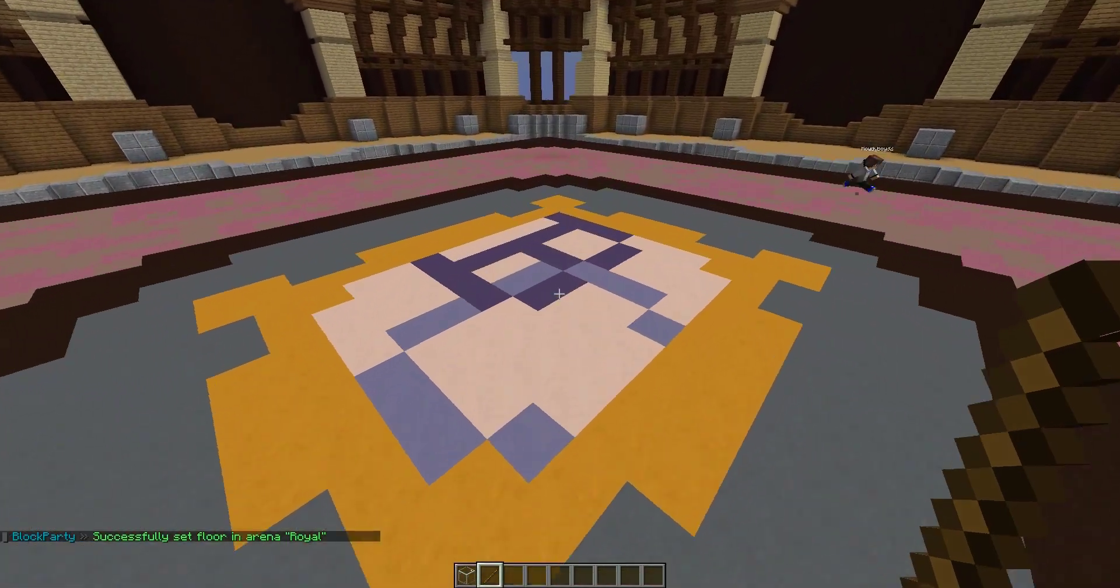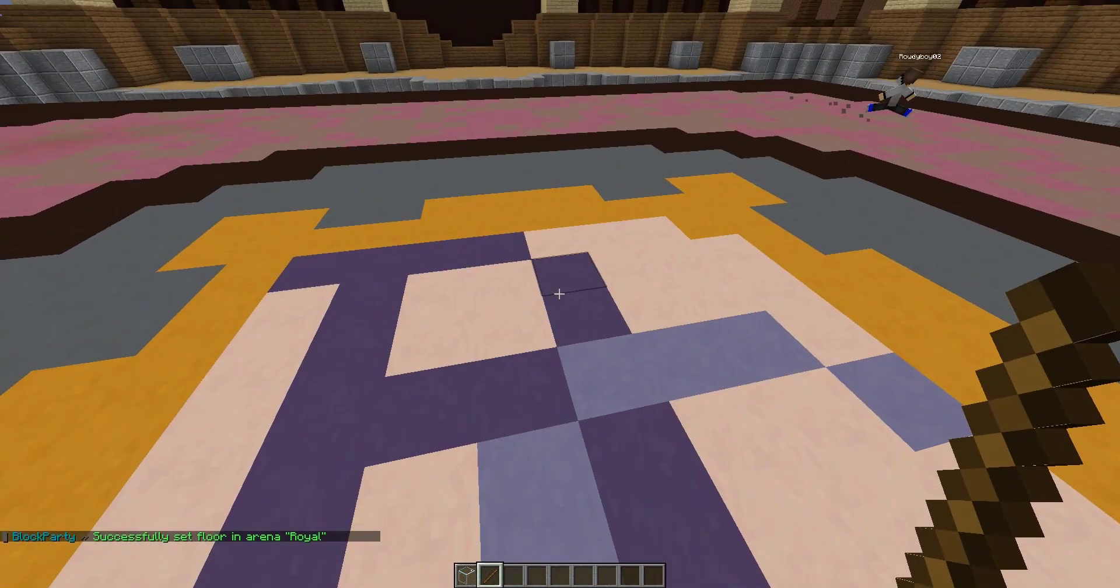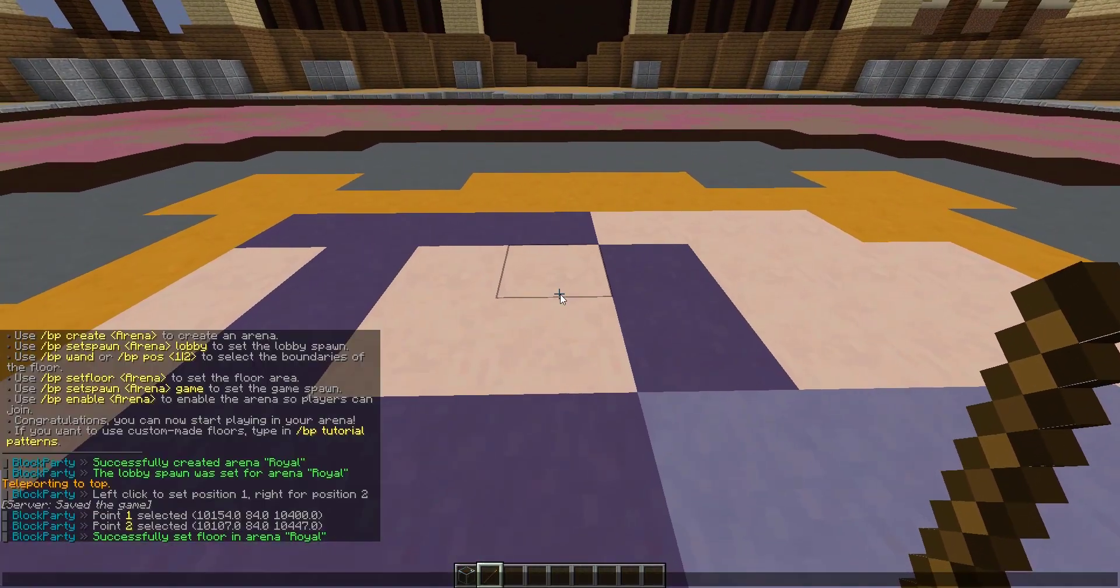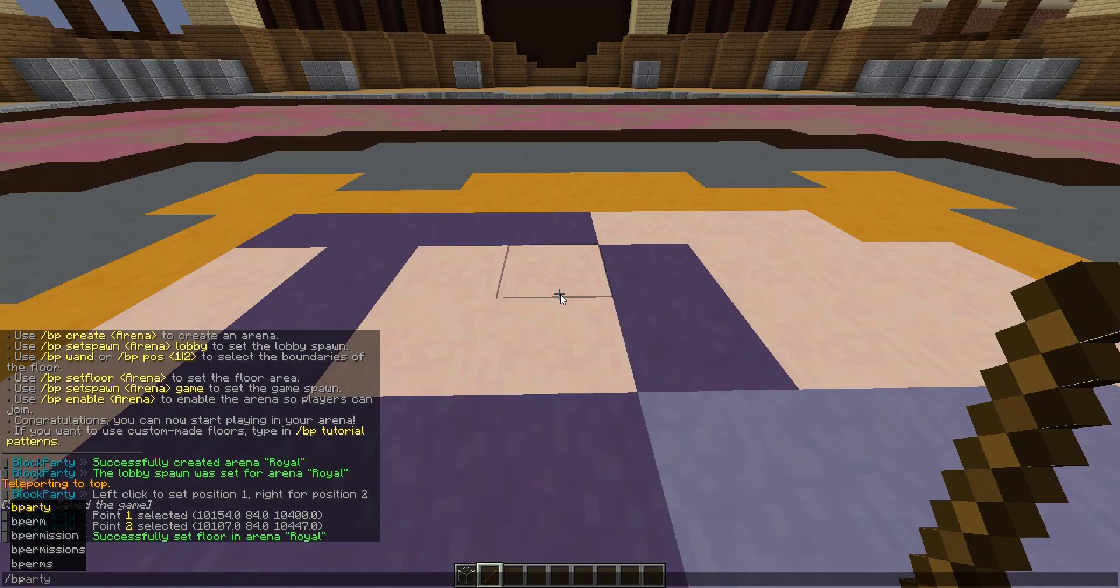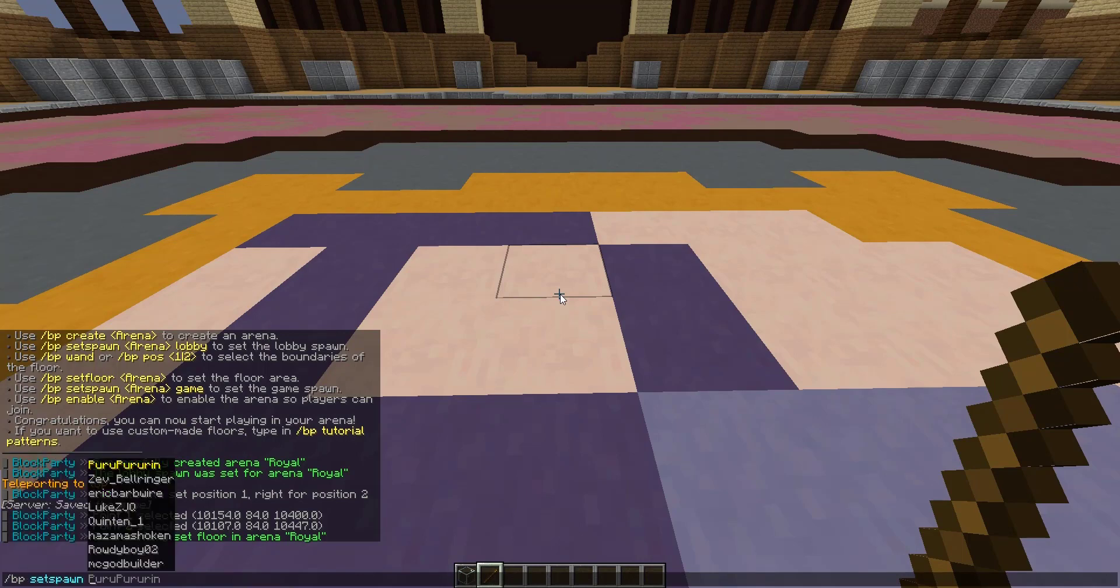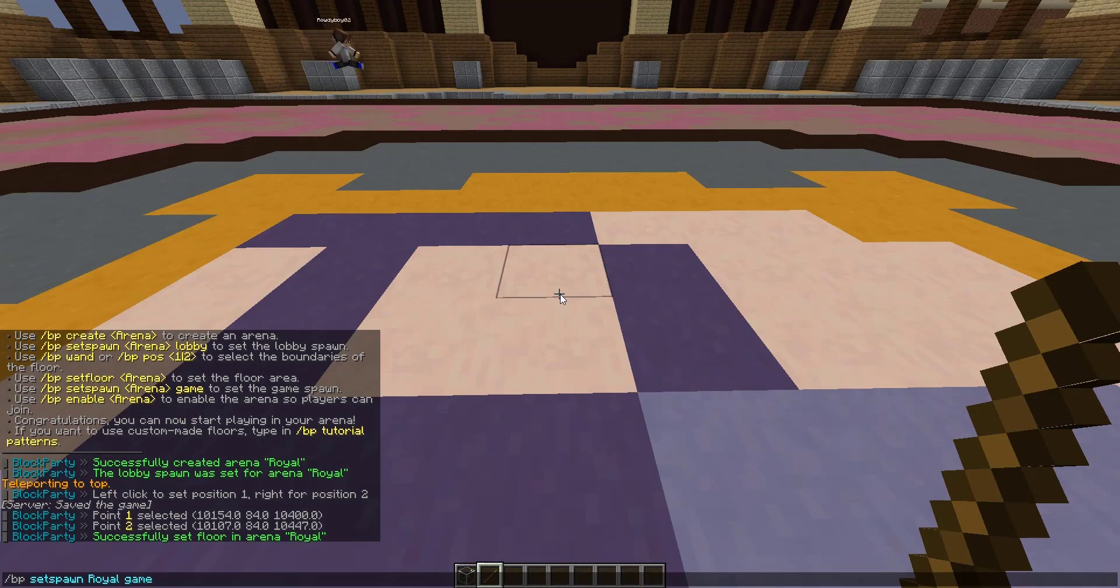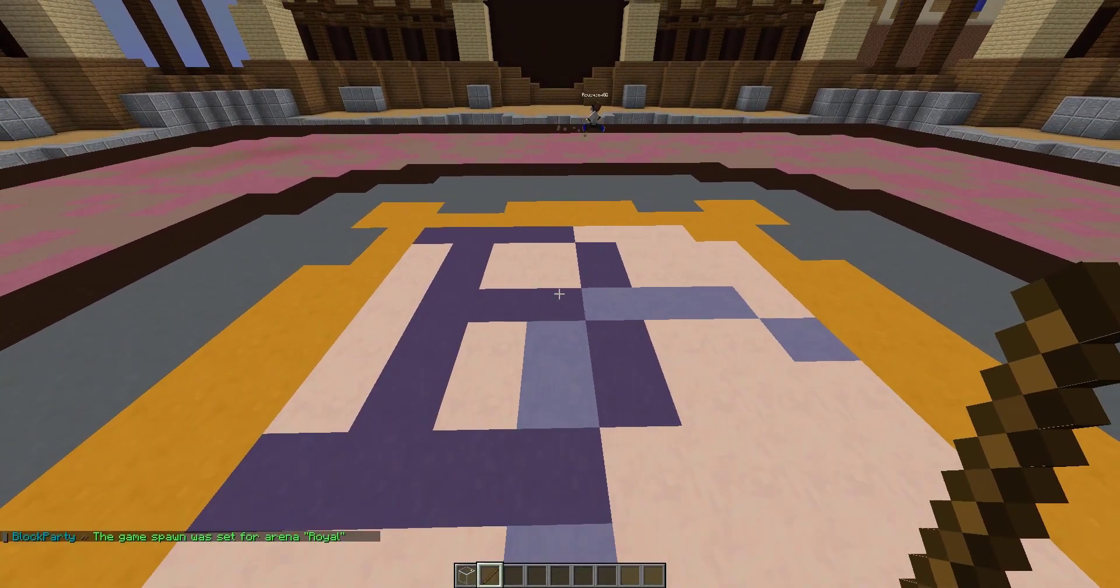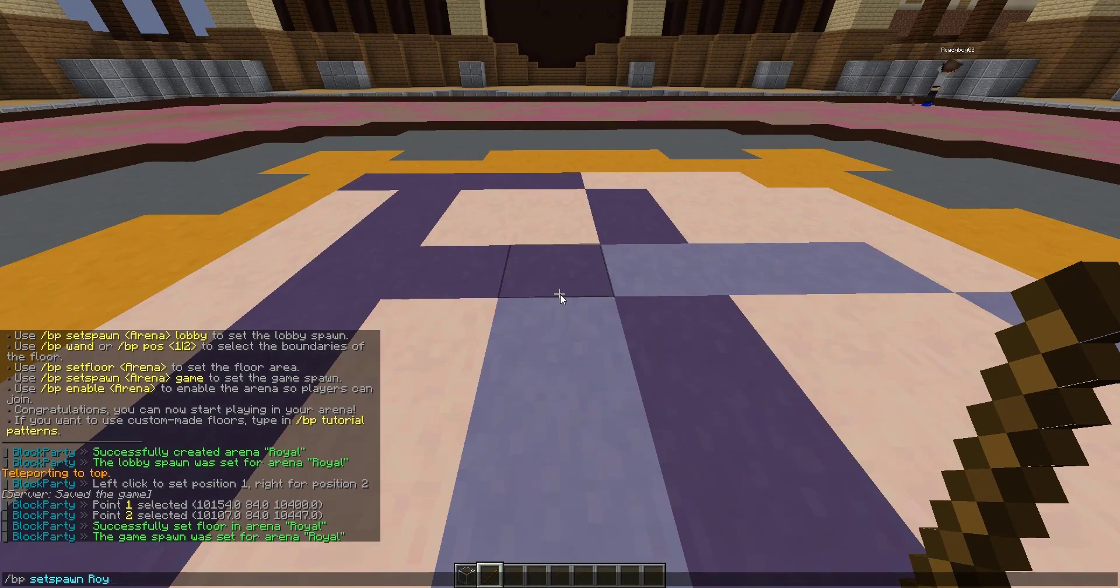Next up we're going to do our spawn. This is where people spawn in when they join the game out of the lobby. You do slash BP set spawn Royal game, and then last up we have slash BP enable Royal.